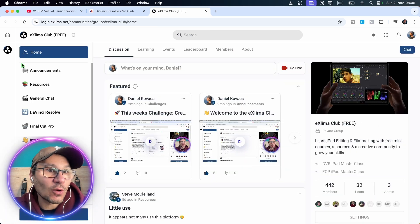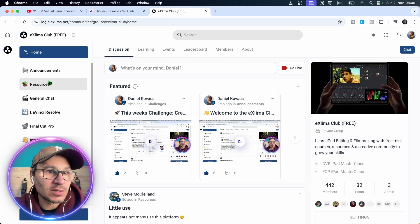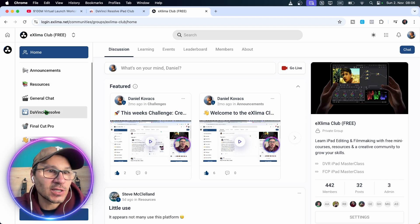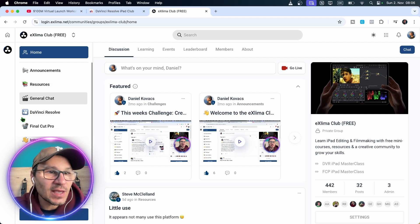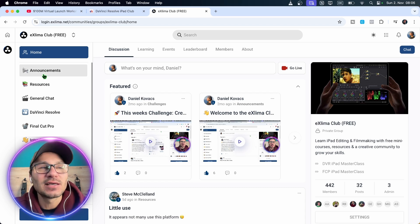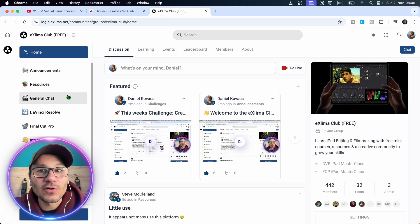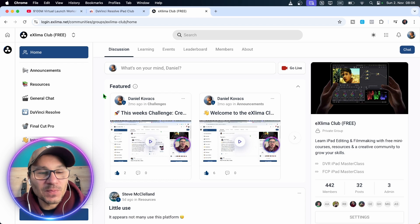And I only have now one community here with different channels. There's a DaVinci Resolve channel. There's also a Final Cut Pro channel and different things. I created basically the playground that a community can grow.